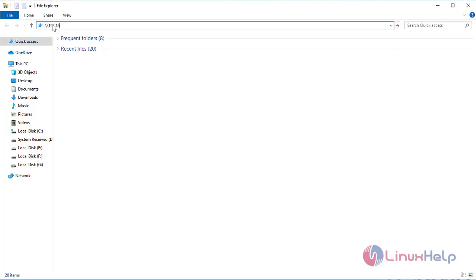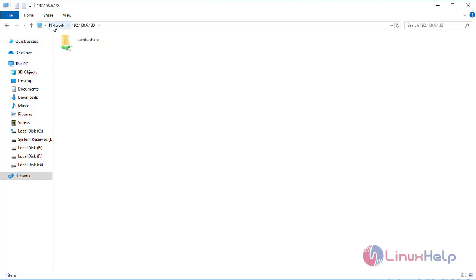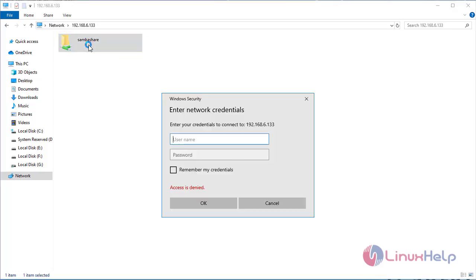Open up the default Windows file manager and click connect to server and enter the IP address then enter. It will ask for credentials. Enter the Samba user credentials and access the Samba share in our Windows system.